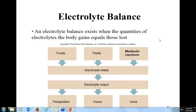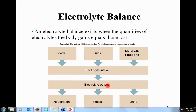Electrolyte balance is also regulated by the same mechanisms. Electrolyte intake is regulated by foods, fluids, and metabolic reactions. The three main output mechanisms are perspiration, feces, and urine. With electrolytes, you want to take in as much as you put out — you want to maintain balance.